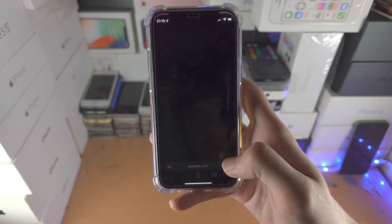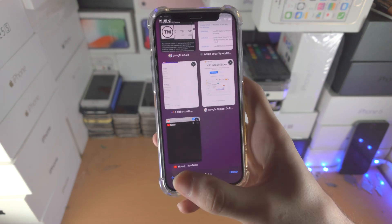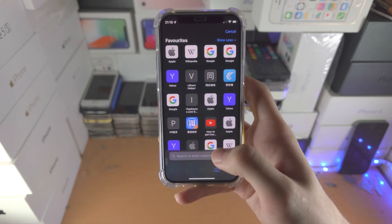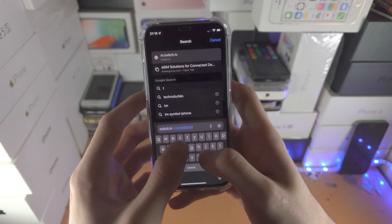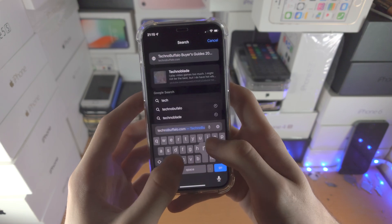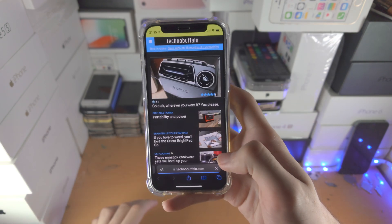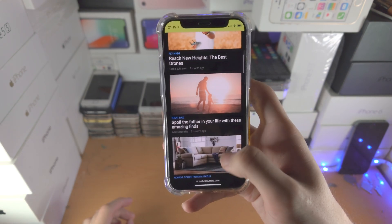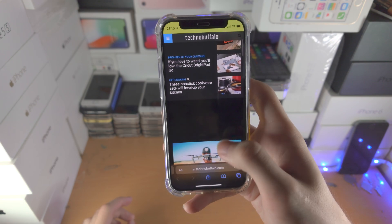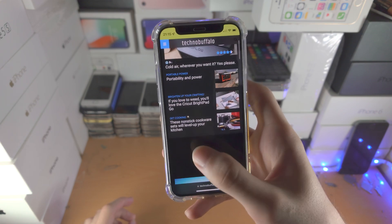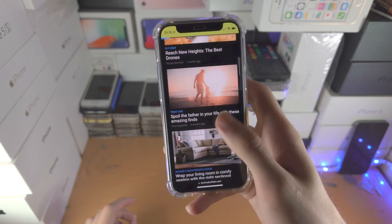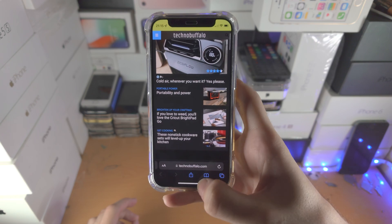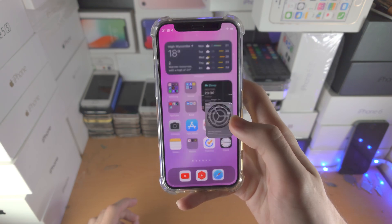Then you just go to a website and stuff's going to be blocked. For example, if I go to this website here, Technobuffalo — this usually has ads all over the website — and you can see there's empty space here where the ads would be.